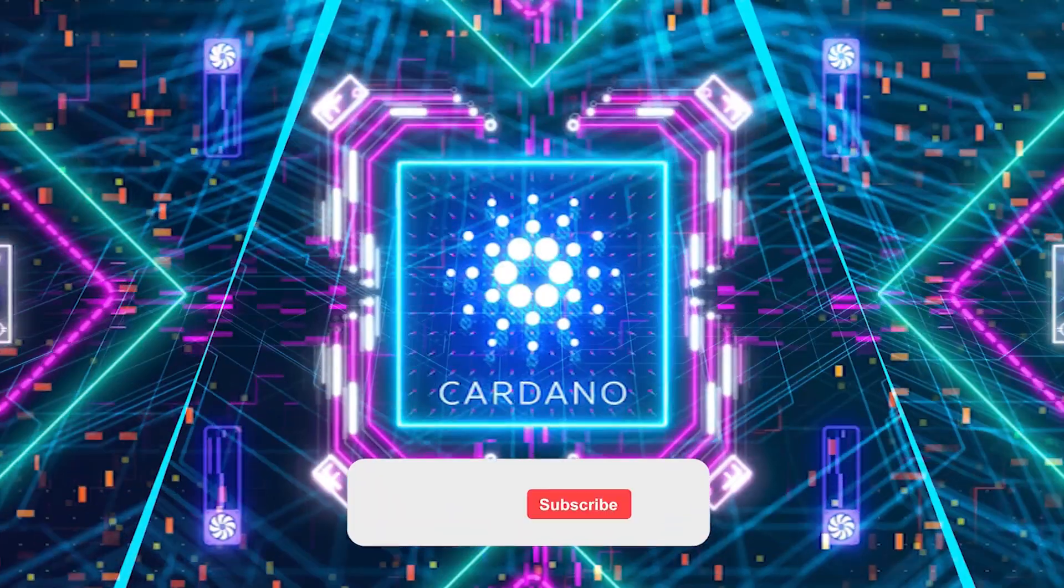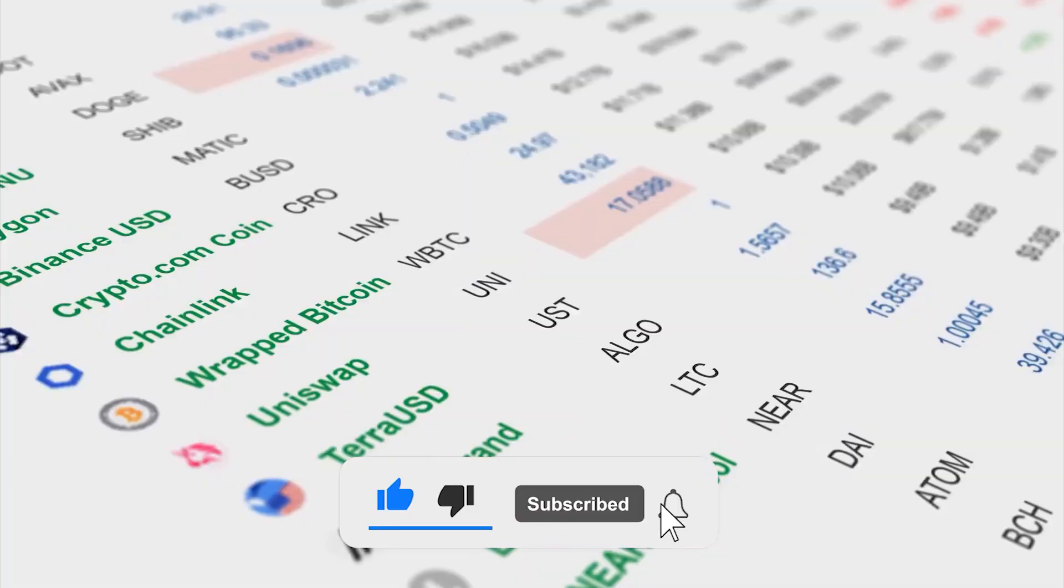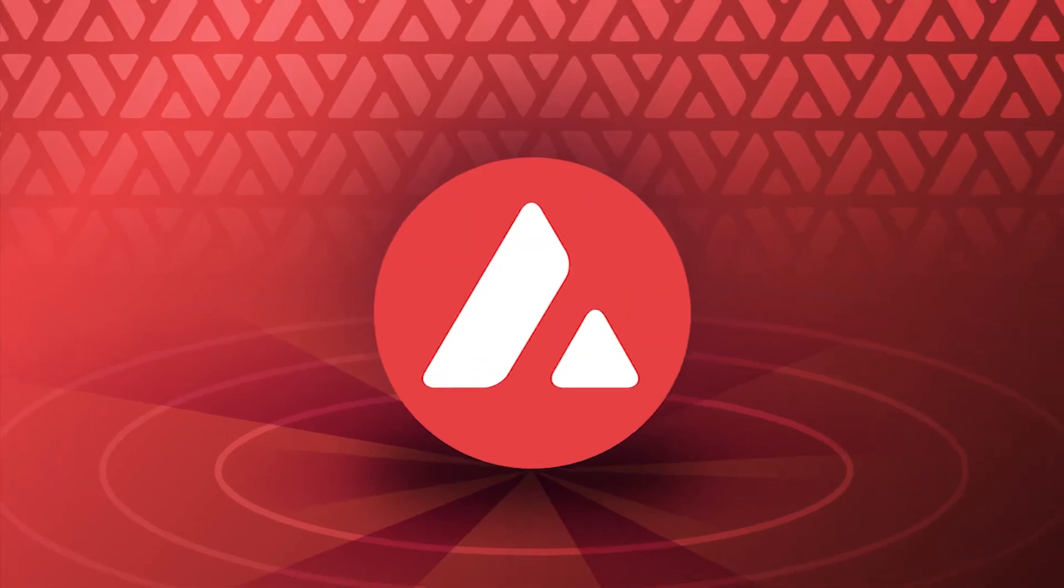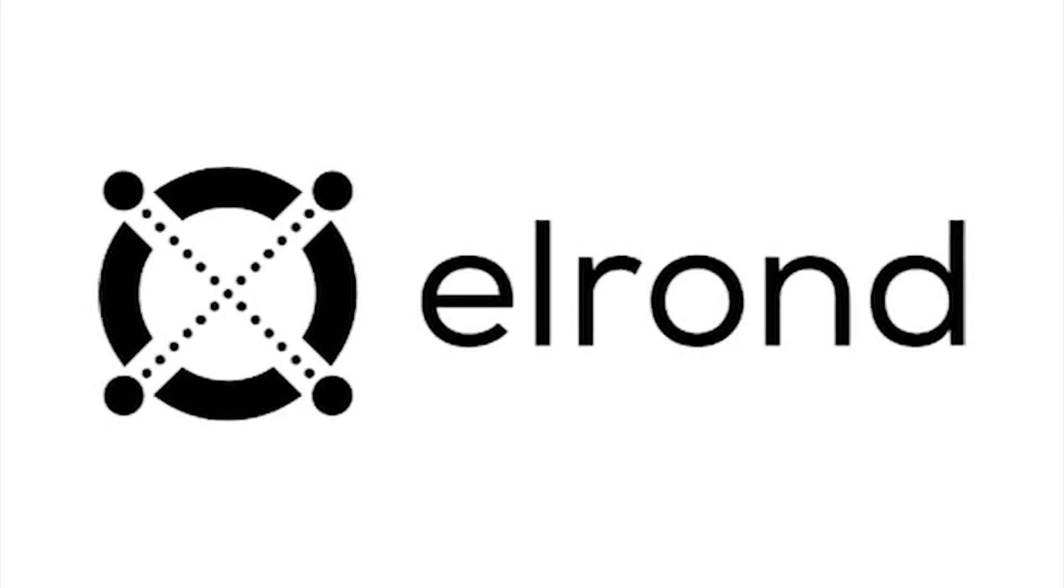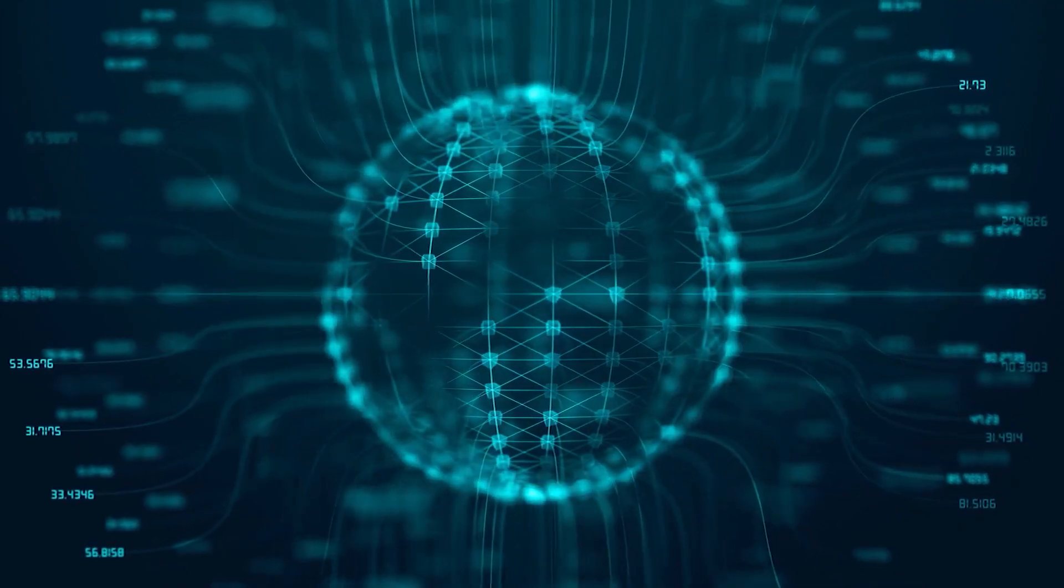Cardano shot to fame in its claims of being an Ethereum killer, yet many latecomers such as Avalanche, Solana, and Elrond have offered better ecosystems.